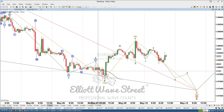Hello traders, I'm Juan Maldonado from the Elliott Wave Street and it's a pleasure to be with you today to start your week with some wave counts. Please read our disclaimer at Elliott Wave Street and we are going to work this week.